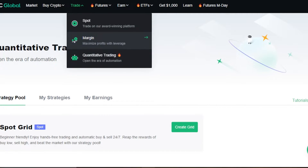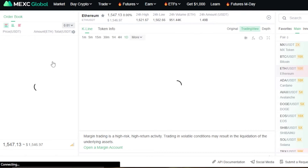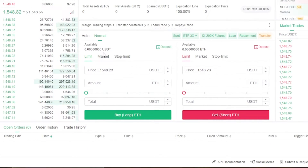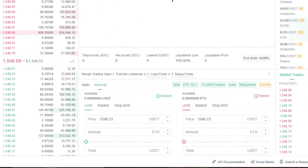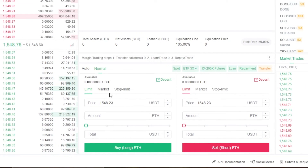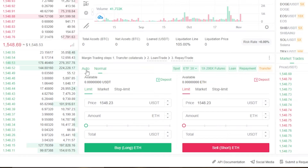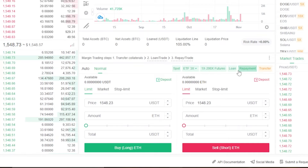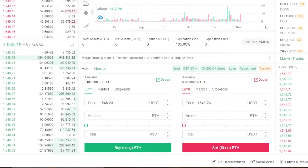We also have spot and margin trading. The views for margin and spot are quite similar on MEXC Global. You can switch to ETFs as well, and we have both auto and manual options. The auto option lets you create a bot directly from here, and we also have ETF loan and repayment available in the marketplace.